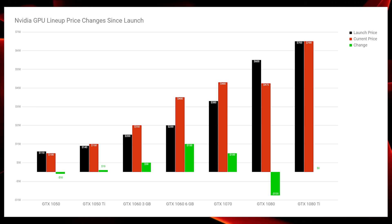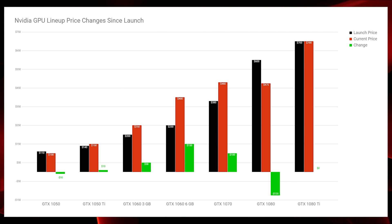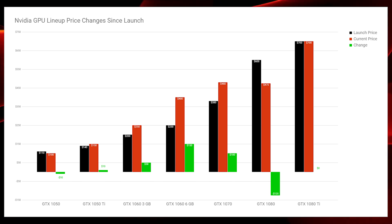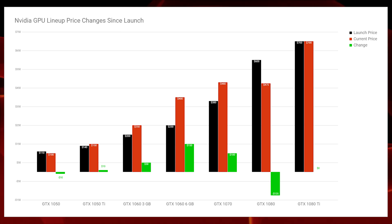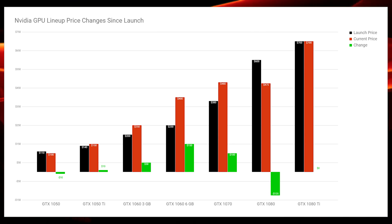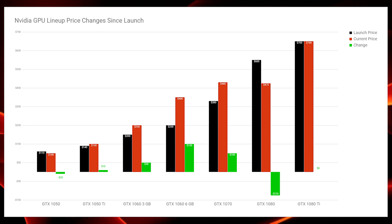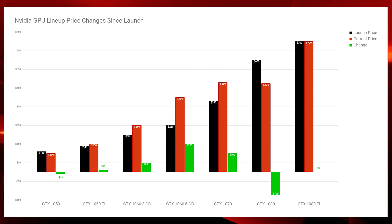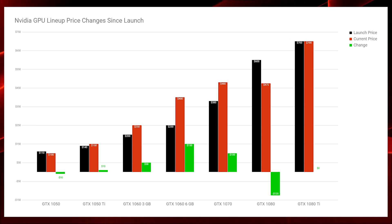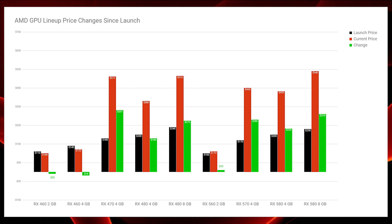The GTX 1080 Ti has largely been responsible for the price drop in the 1080 — it took over as the flagship of the 1000 series and caused the 1080, which is not a great Ethereum mining card, to plummet in price. As for the 1050 Ti, I believe it has gone up slightly in cost as a result of there not being many mid-range graphics cards available — the 1060, 1060 6GB, 470, 480, 570, and 580 are all scarce — so the lack of a mid-range has resulted in a slight price increase for the 1050 Ti.